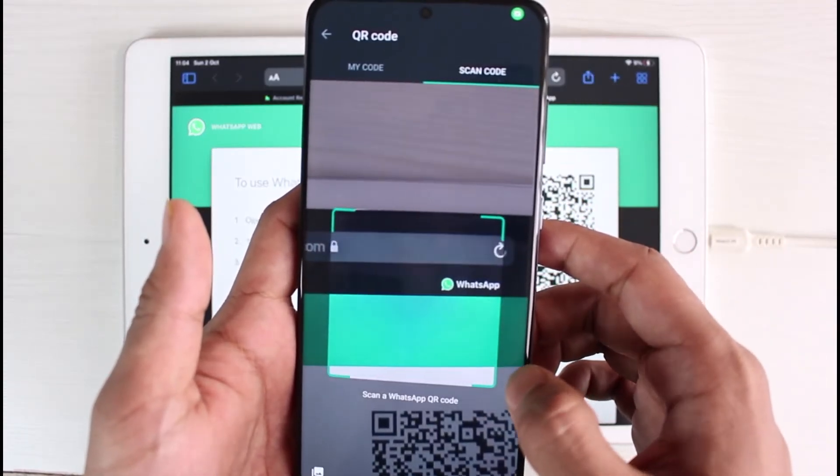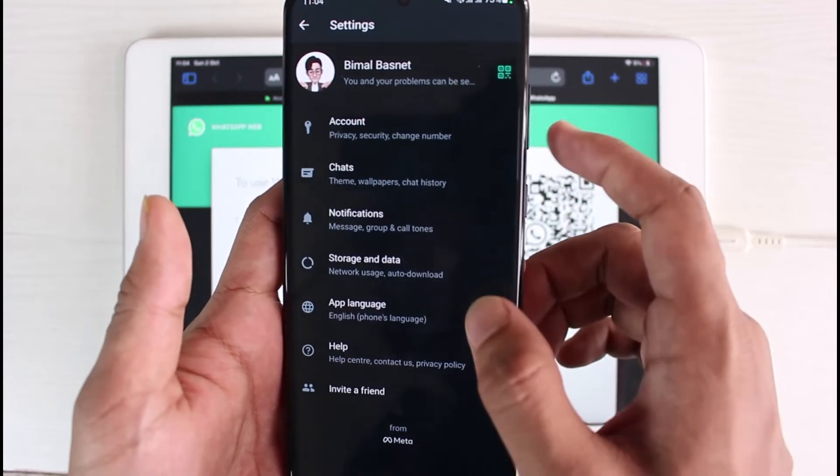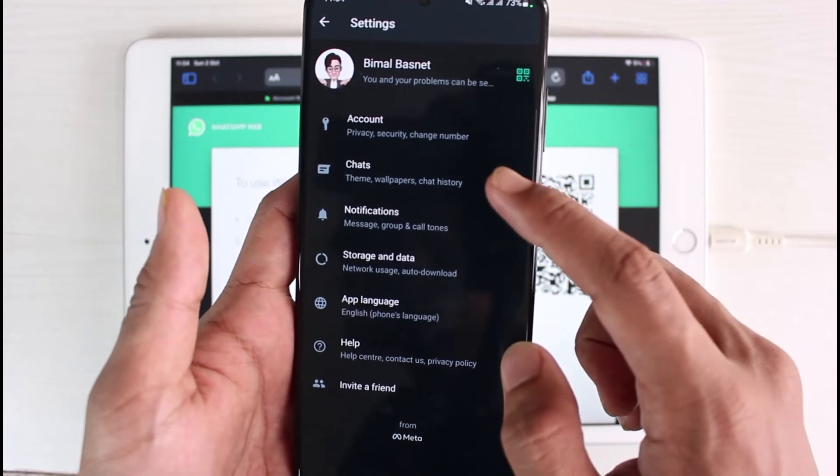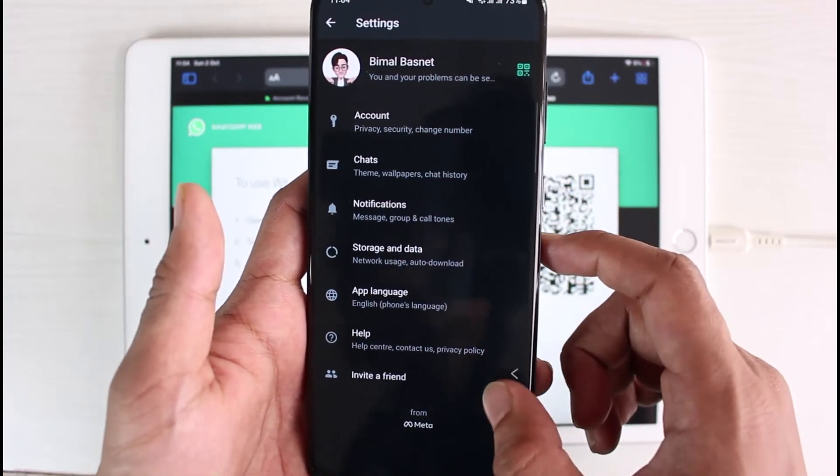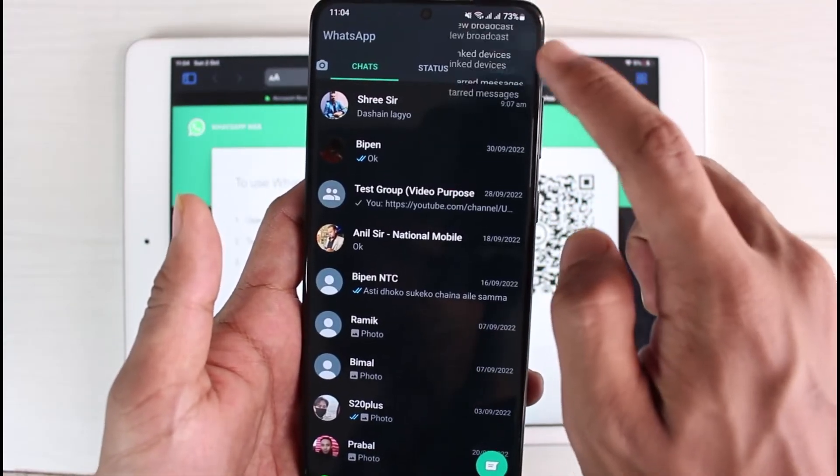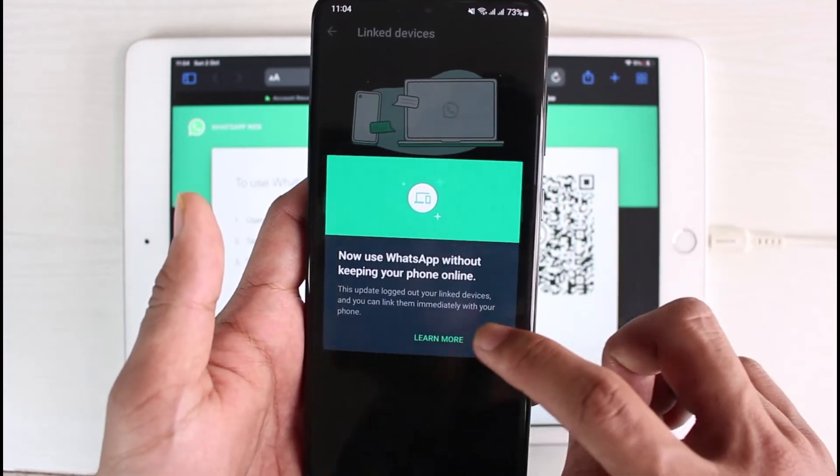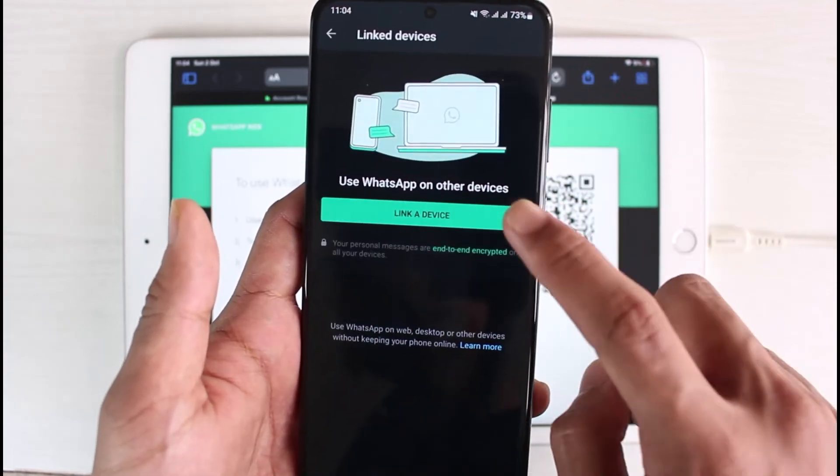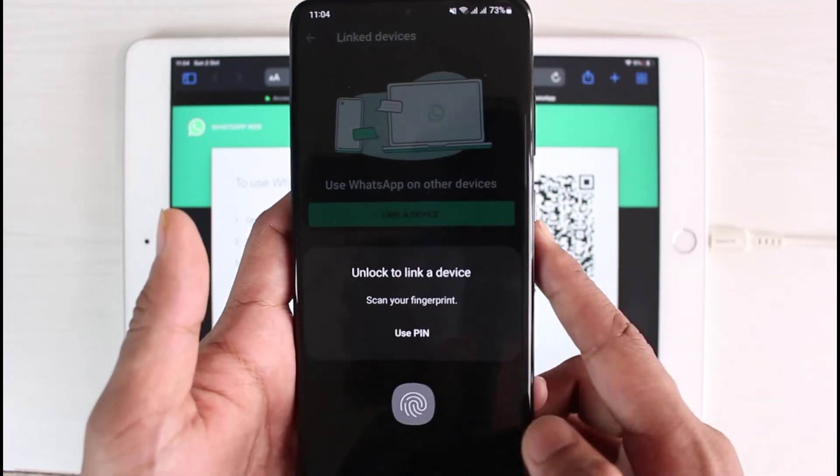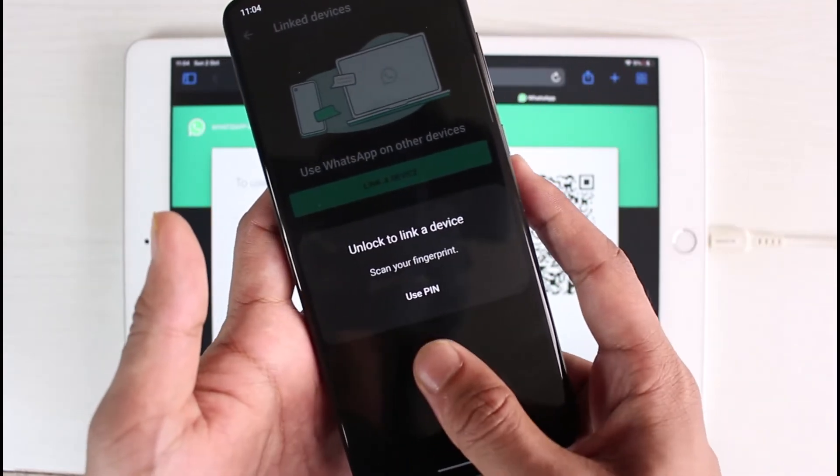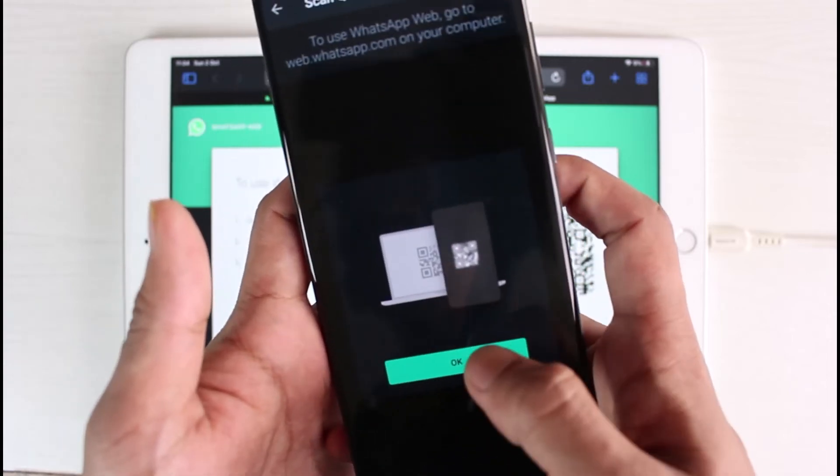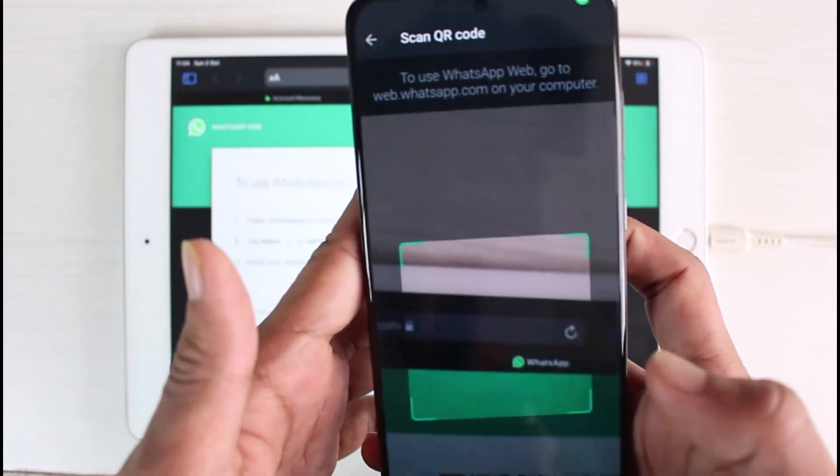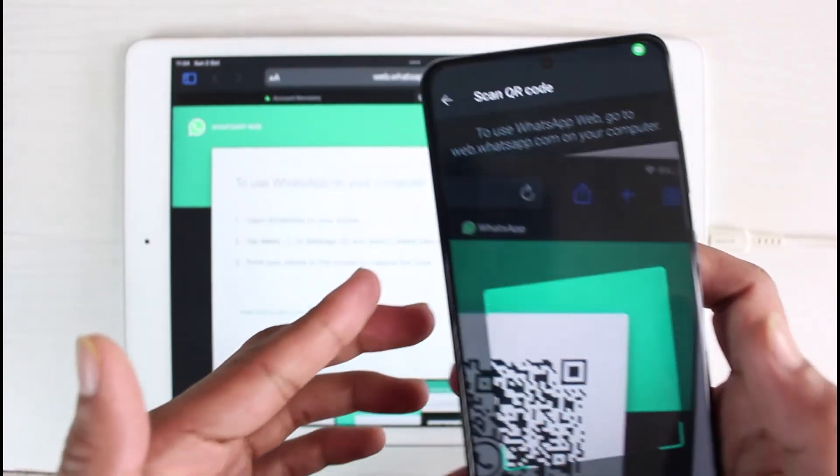And right over there what we will do is we will actually scan a QR code, or else you could also go to the option called Devices and so on. So you can go to Link to Devices, and then we have to tap on Link a Device, and we will actually unlock it, and what we will do is we will simply scan this QR code.